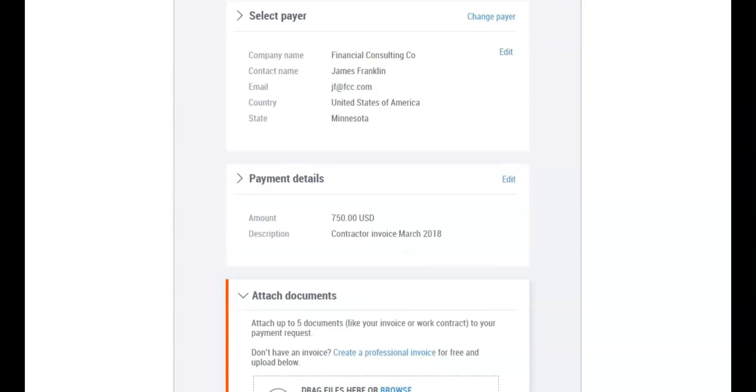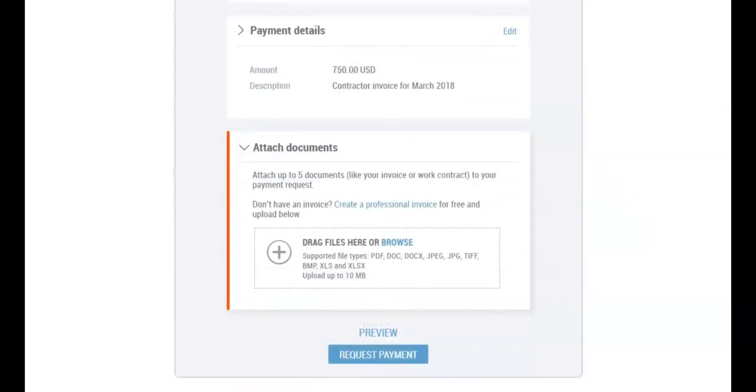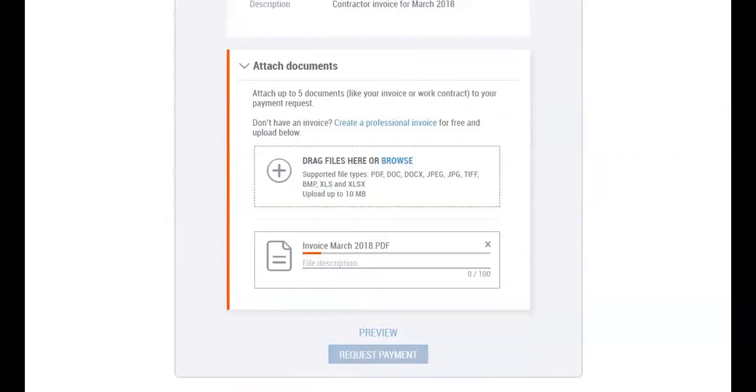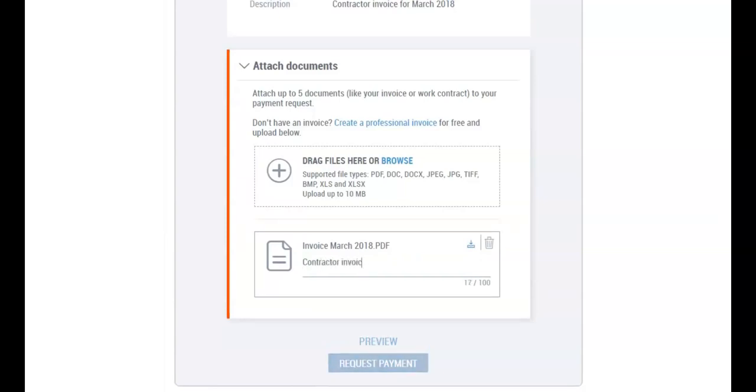You're almost done. Now that your payment request is ready, you might want to include any relevant documents such as an invoice or contract. You can attach up to five files to your payment request.